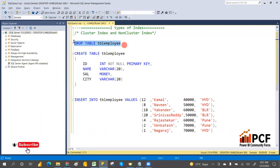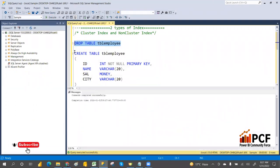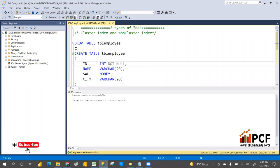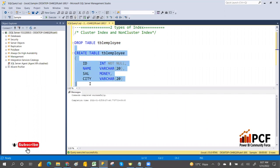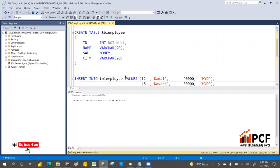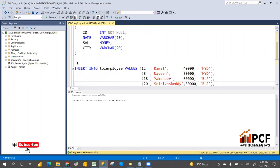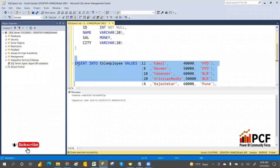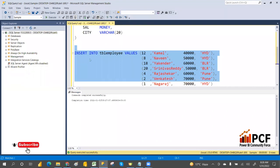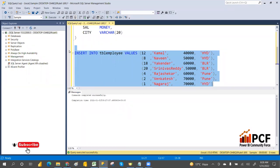If the table already exists we'll drop it. Drop successful. So without a primary key, we'll see that. A primary key automatically creates the clustered index — I already explained that. If you want to know whether an index exists or not, you can use the stored procedure sp_helpindex.